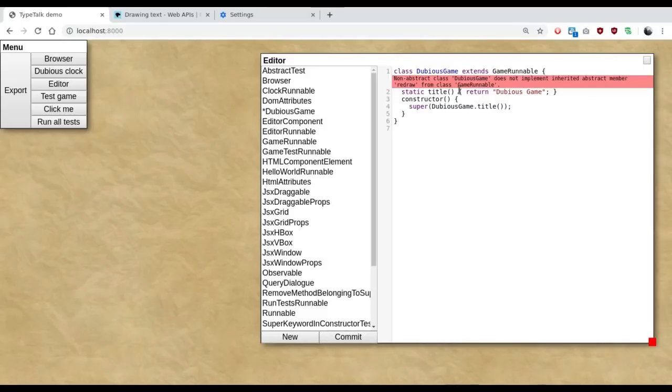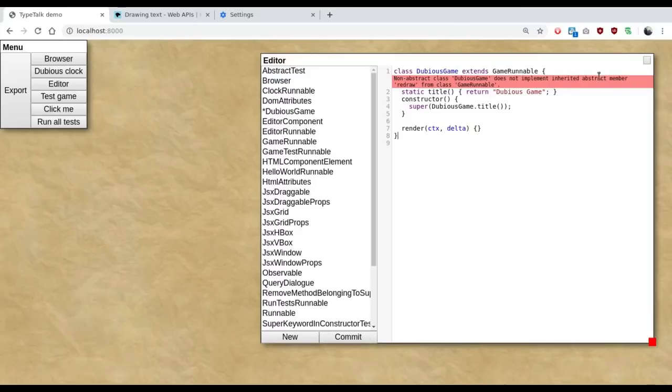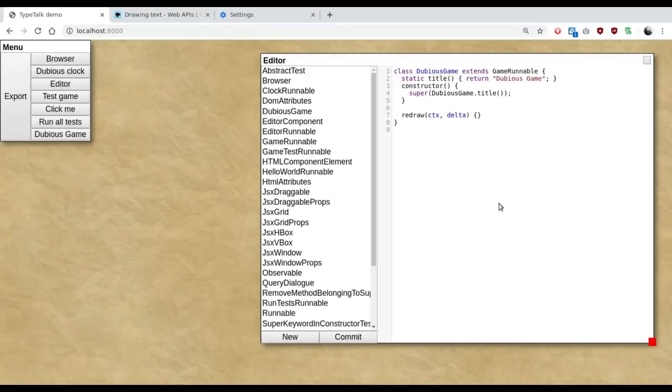So I hit the commit button. I'm going to get an error. Oh, yes. Silly me. There we go. Let's try that. Why is that not working? Ah, not rendered. Redraw.